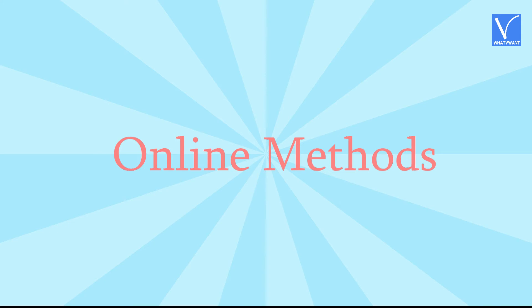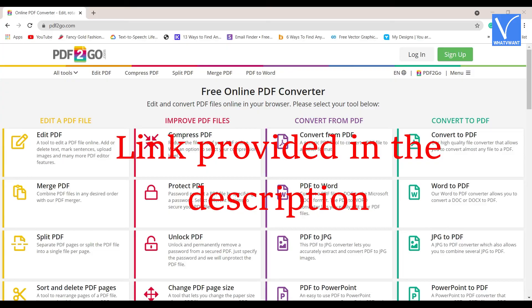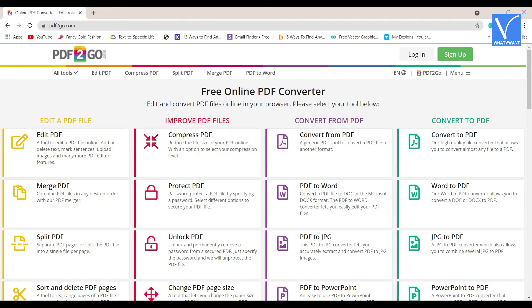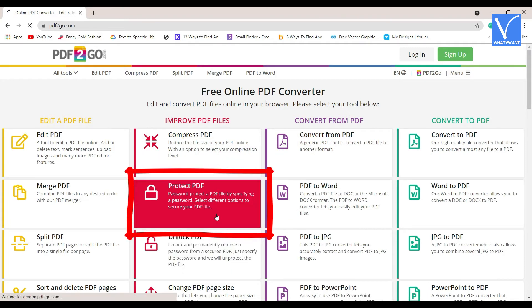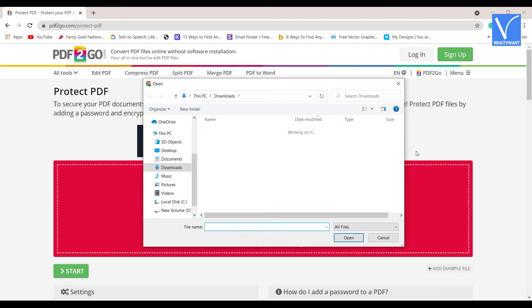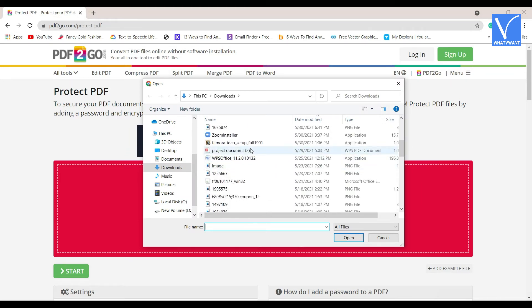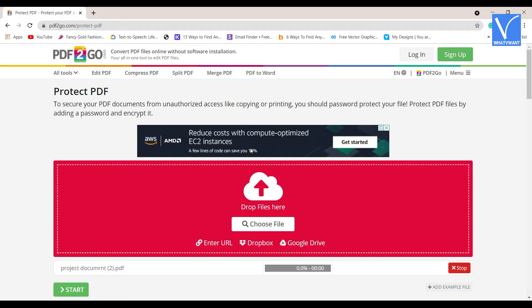Now let's go with the online methods. Method 1: Using PDF2Go. It is online software. Click on the link provided in the description to visit the PDF2Go official page. You will find many tools on the screen — select Protect PDF. You will be redirected to the Protect PDF page. Click on the Choose File option. An Open window will appear on the screen. Select the PDF file you want to protect. The file will start uploading.